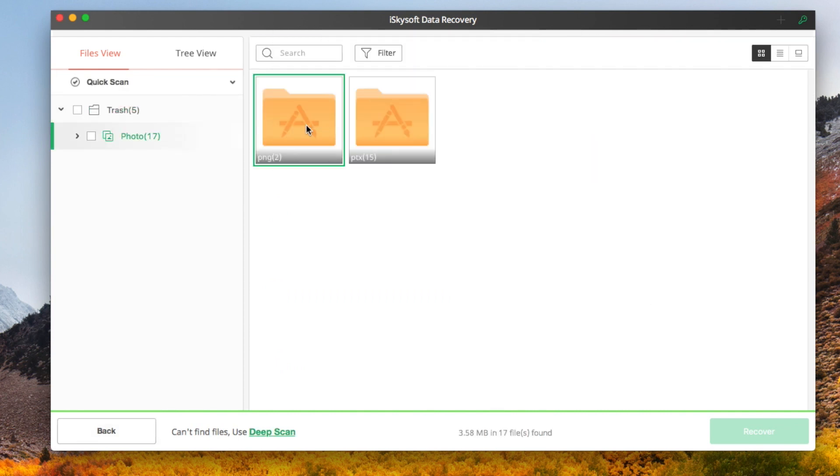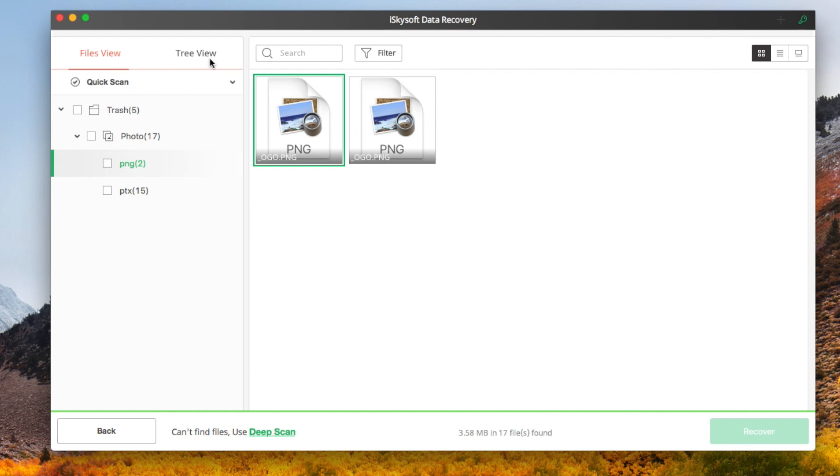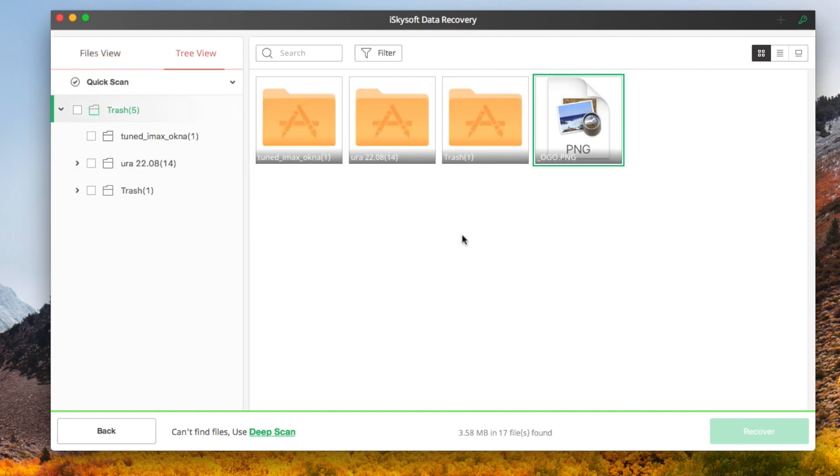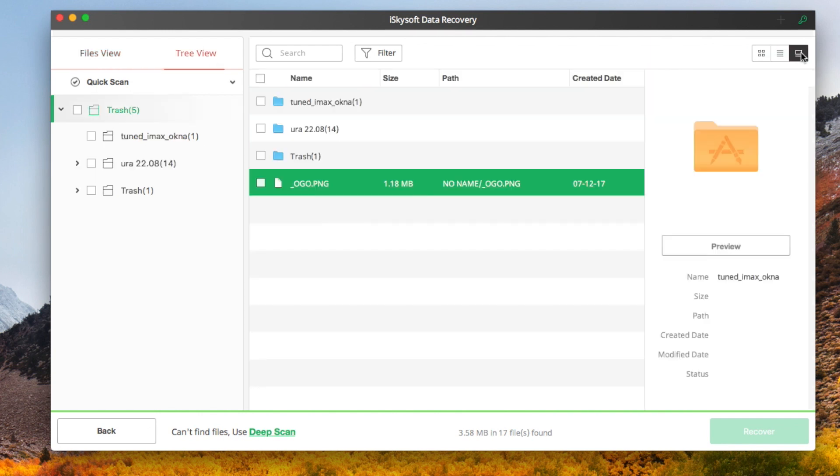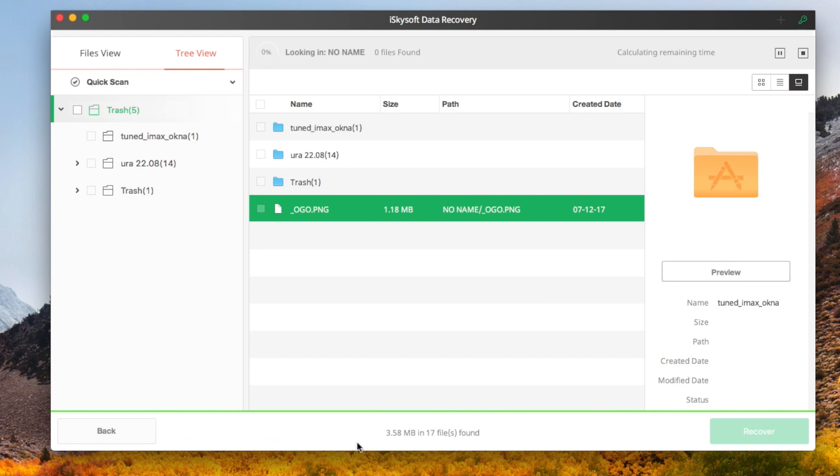One can view the files in TreeView or FileView. This option allows you to click the preview of the data that you want to recover. If you can't see your file, you should try Deep Scan Mode.